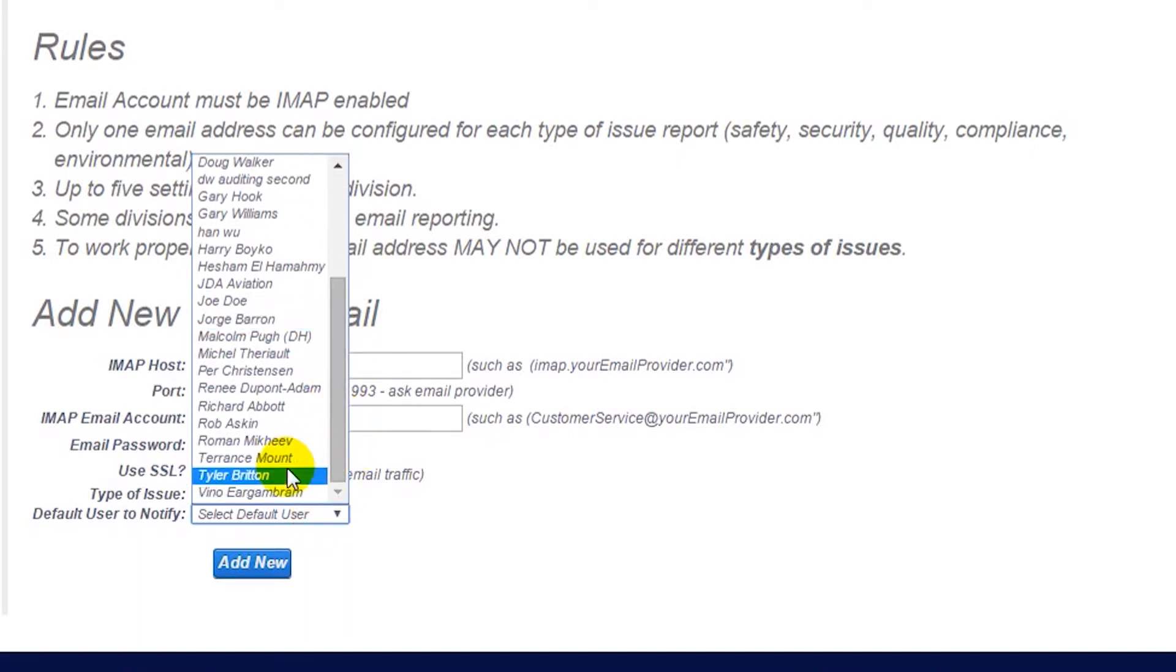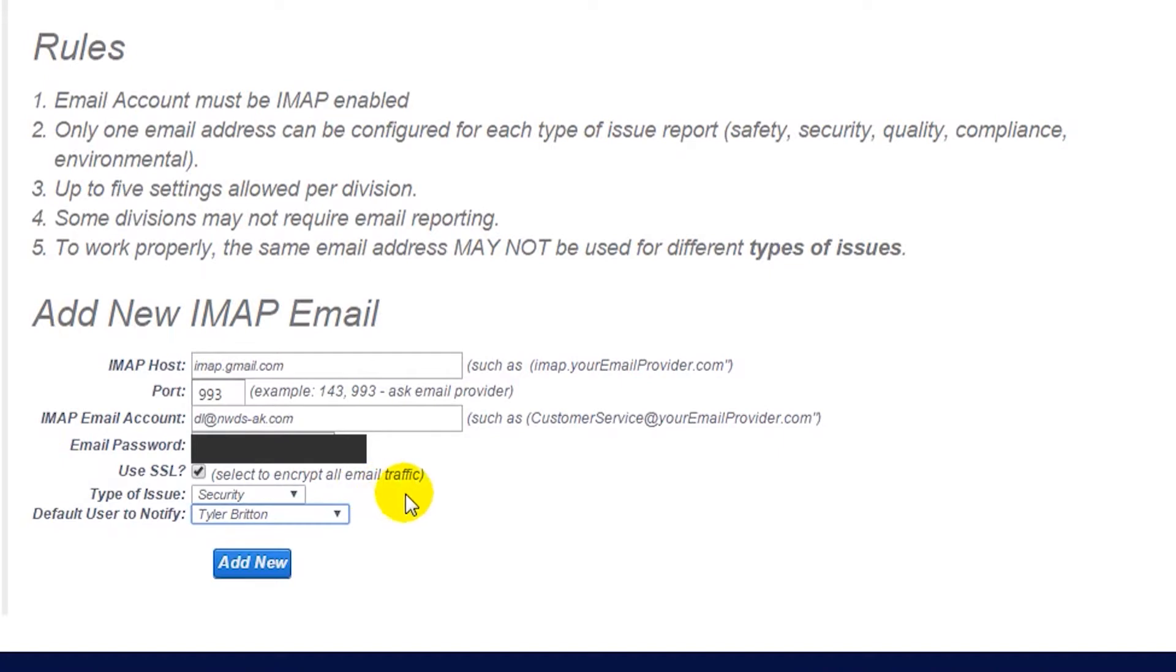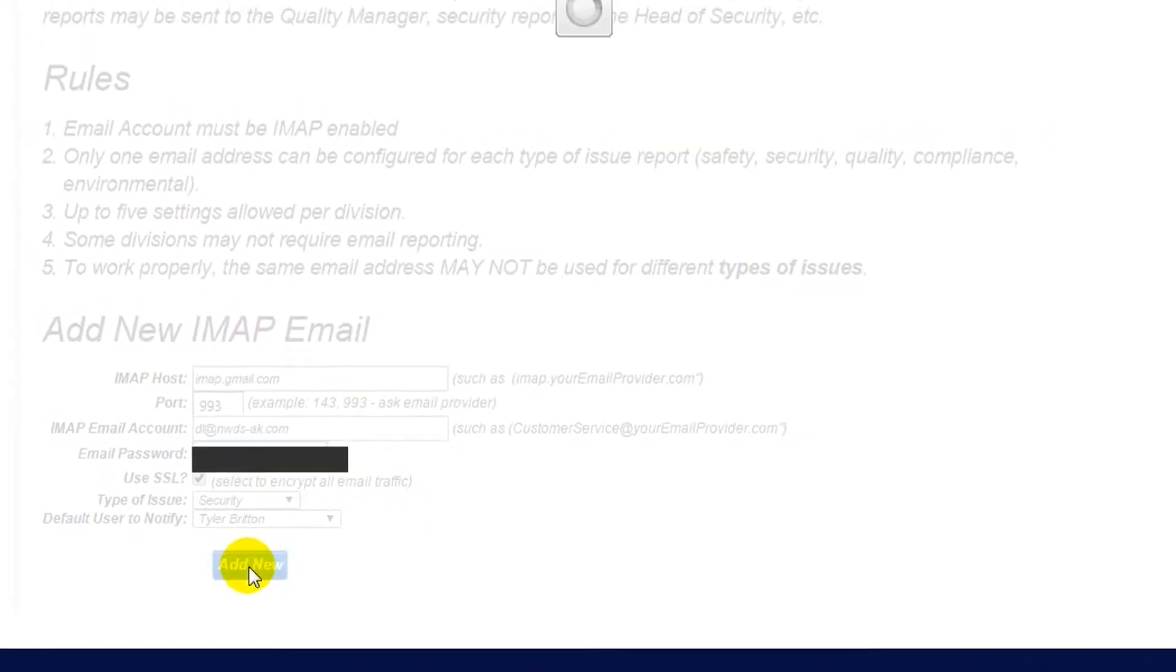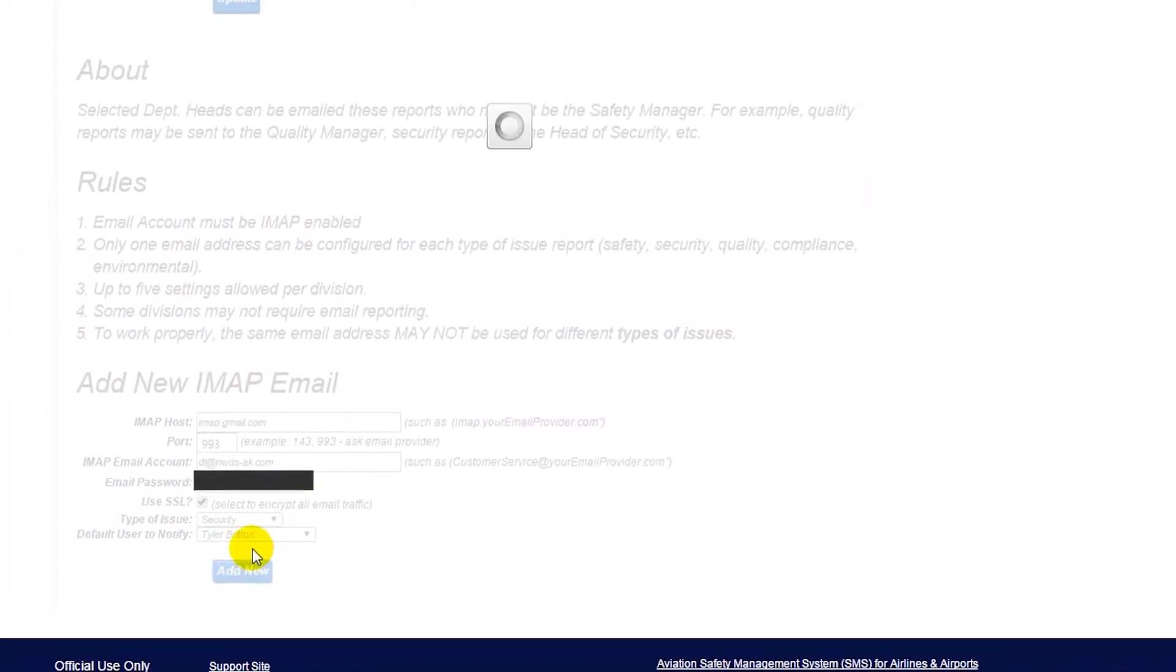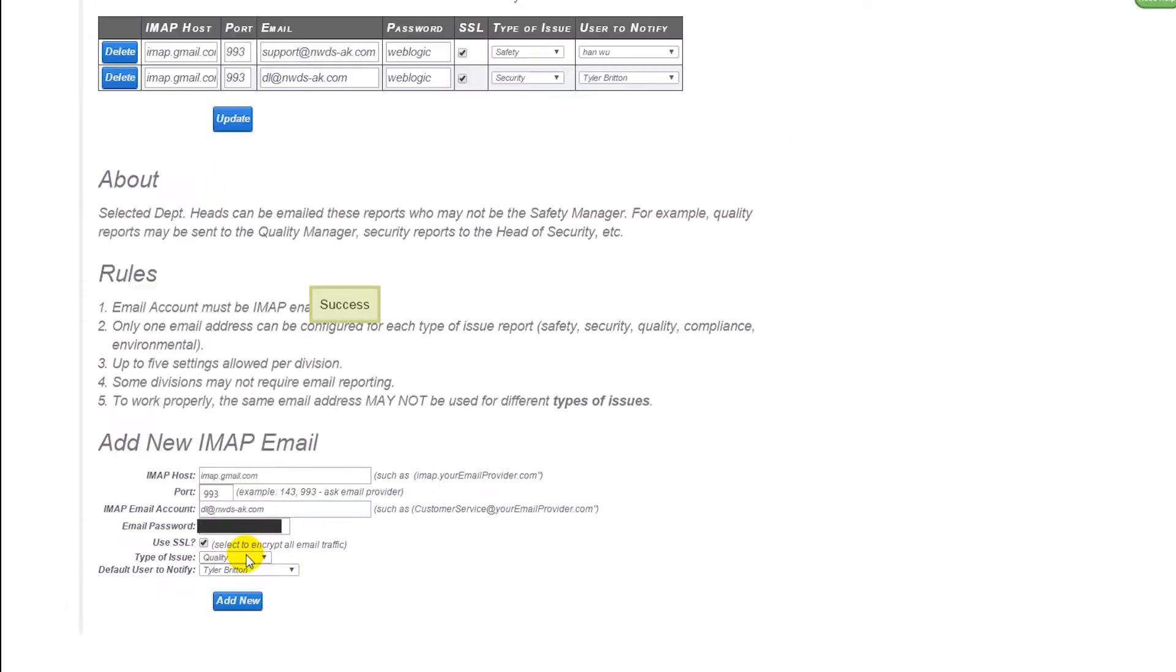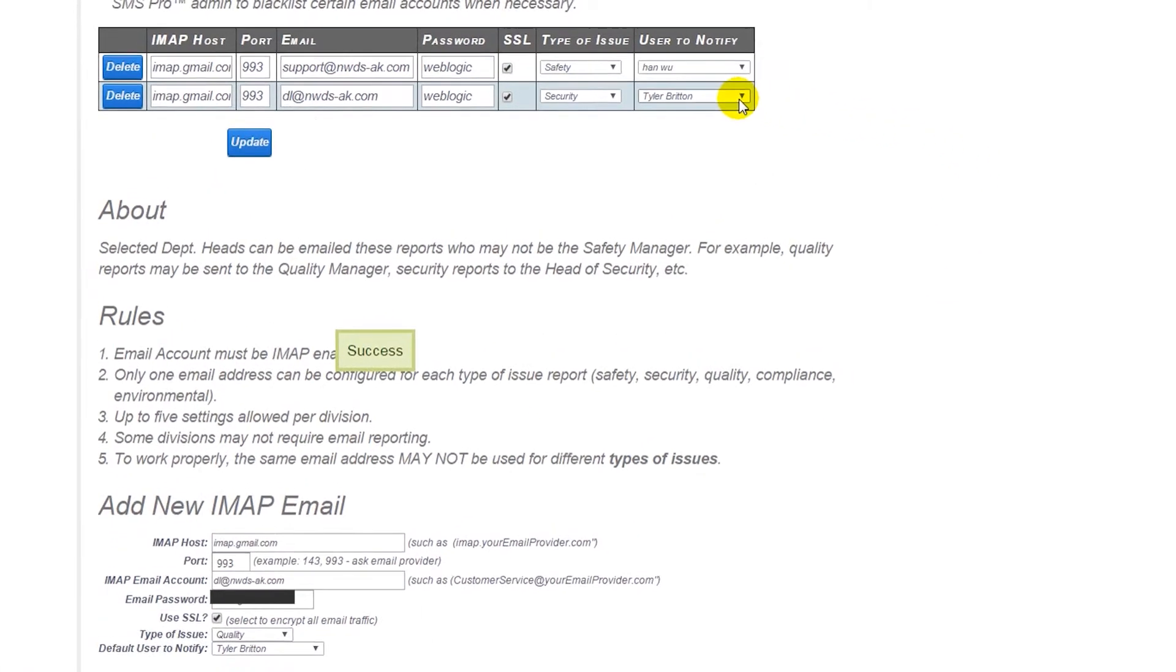When a user emails this issue, it will show up in the issue manager as the type of issue you select here. Once you have entered in all of your information, click Add New.